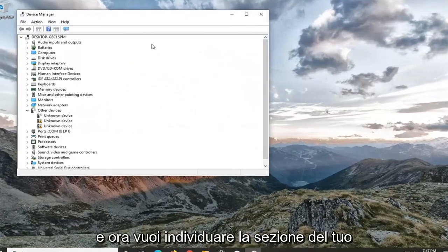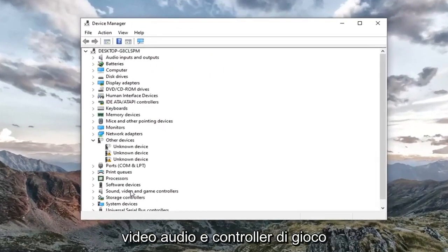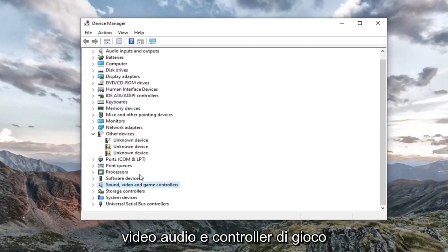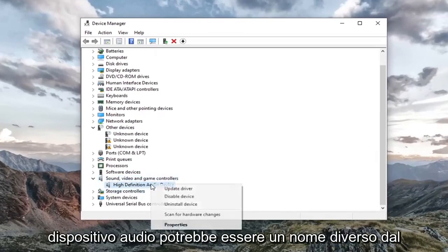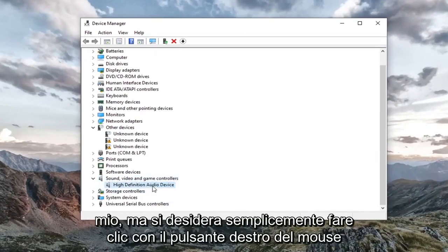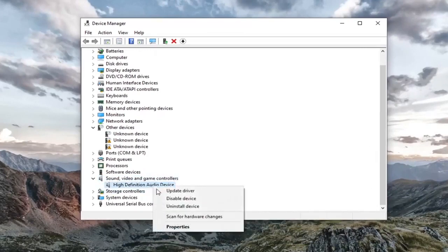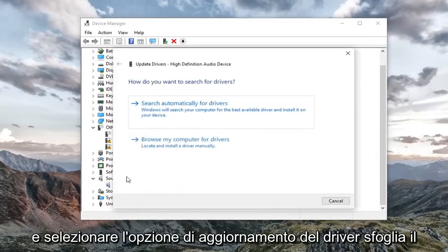Now you want to locate your sound, video, and game controller section. Double click on it. Then right click on your audio device. It might be a different name than mine, but just right click on it and select update driver.